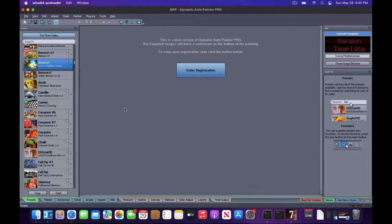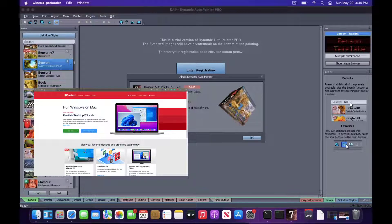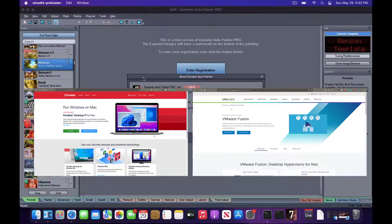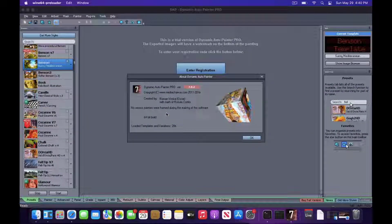While we recommend using commercial applications such as Parallels or VM Fusion, it is also possible to use the free wineskin.